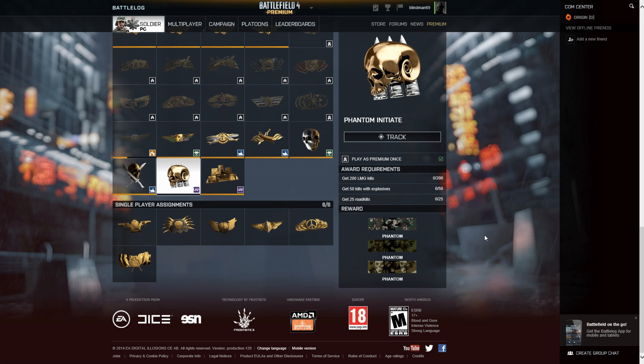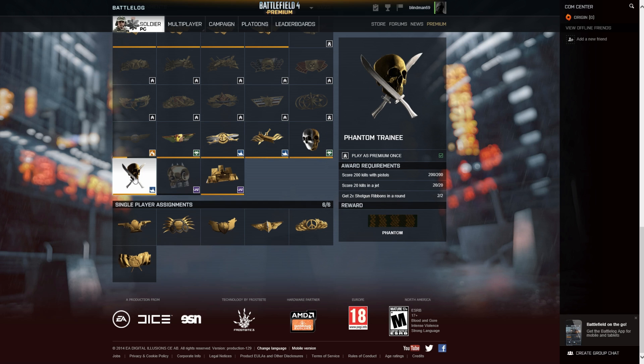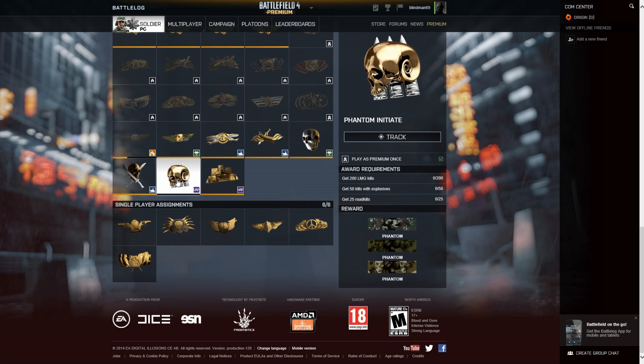If you do that you will unlock a new camo for each of the three sides. Of course you do have to have unlocked the Phantom Prospect and the Phantom Trainee before you can unlock the Phantom Initiate. If you haven't unlocked both of those it won't accept the passcode, so make sure you've completed those.